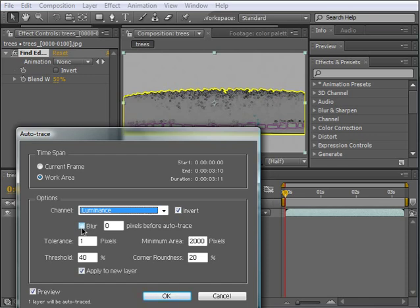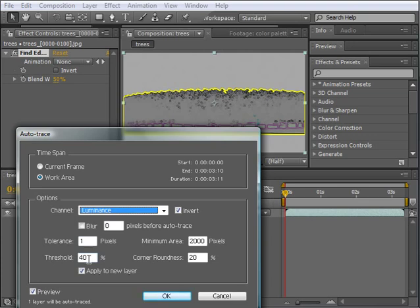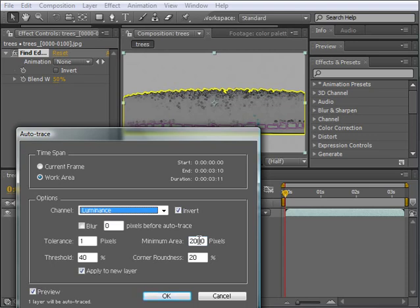Tolerance means how accurate the mask will be traced around the edges. The bigger the tolerance, the less accurate the mask will be. Threshold defines whether a mask will be traced around an edge. I'm sorry I can't be more specific about numbers here, but it really depends on the case. Minimal area defines the pixels that are going to be traced. The more pixels or bigger area you have, the less masks will be traced. Again, this needs to be worked out case by case. Corner roundness will only make the corners of the mask rounder, and that's all.